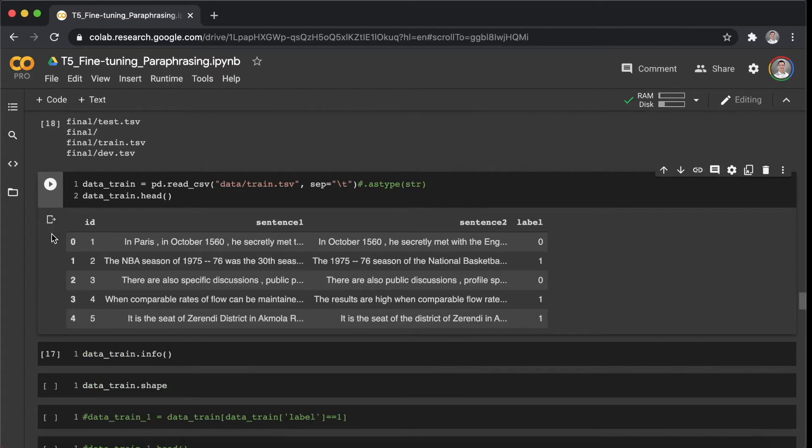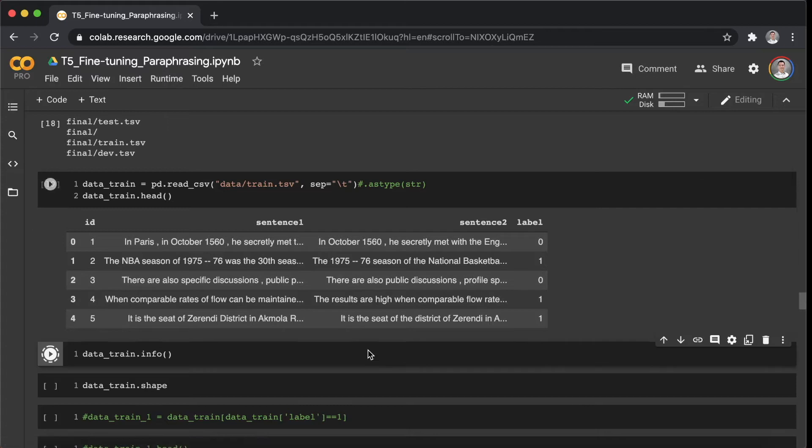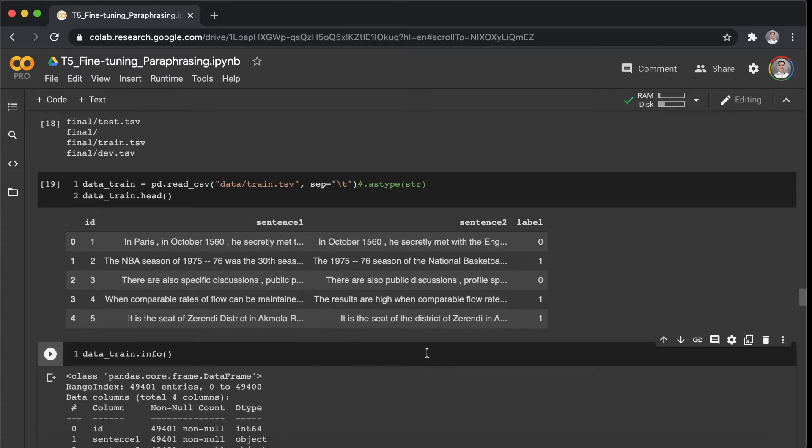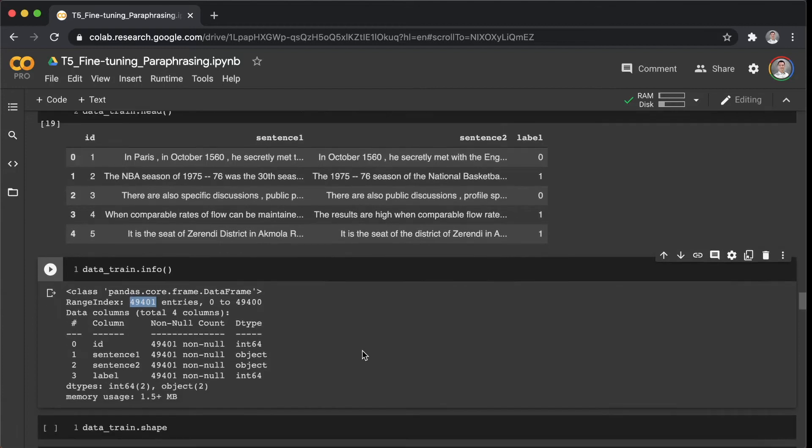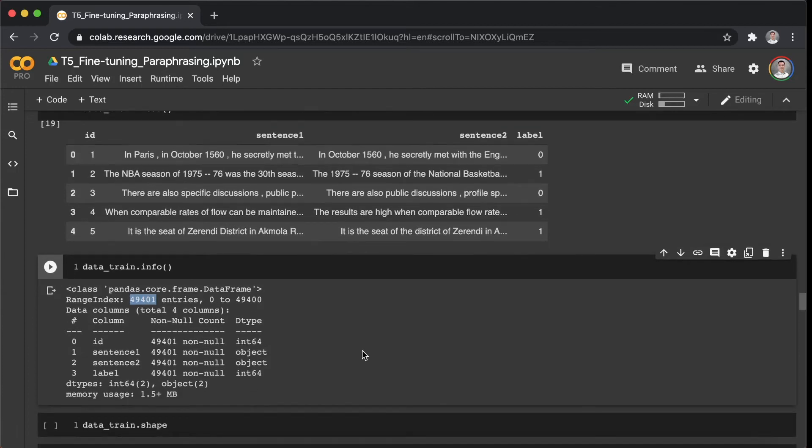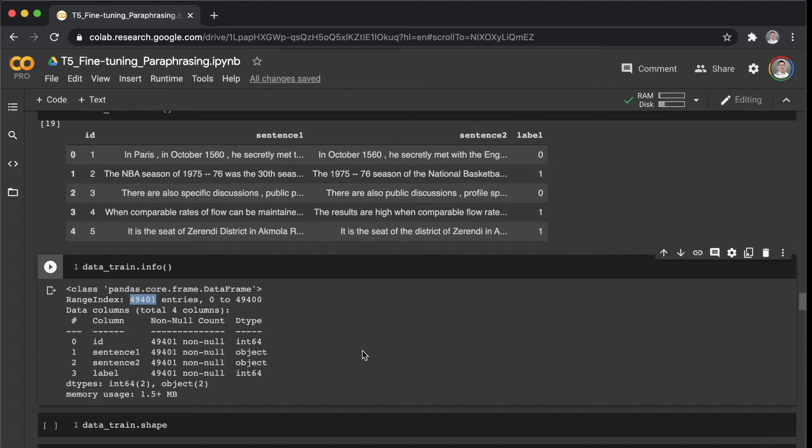And we use Pandas to read the files, and then we can see there are four columns here, and I think over 49,000 records in the training dataset. So this is a clean and complete dataset without any null values or missing values, which means we don't need to do data preprocessing on this dataset, which is nice as well.